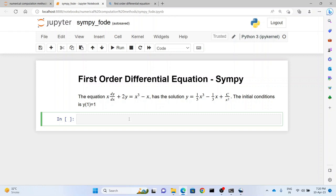Hello friends and welcome to a lecture on numerical computation methods. Today we will learn how to solve a first order differential equation using SymPy.